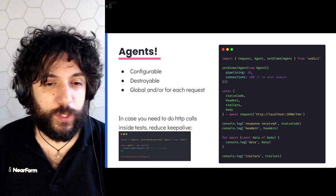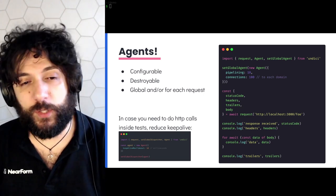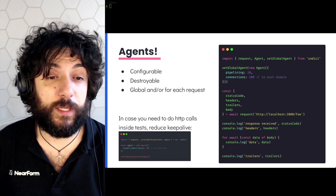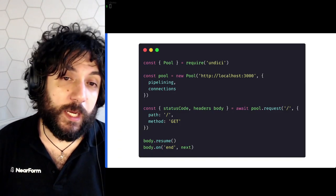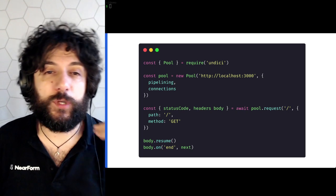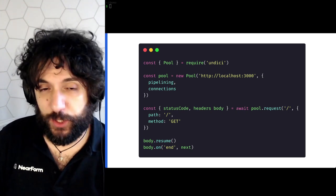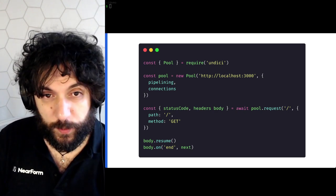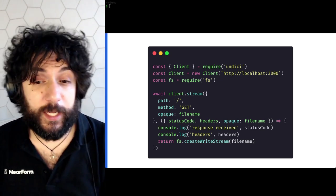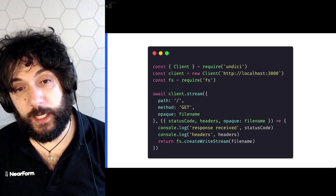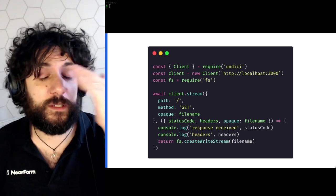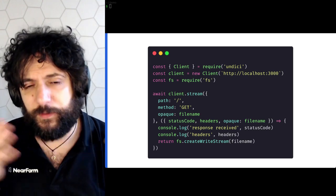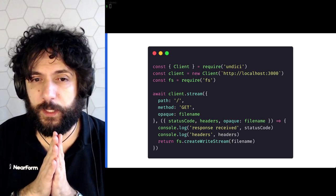Note that if you're using undici for testing, you might want to disable or deeply reduce the keep-alive, so you can configure the global dispatcher for everything. You can also use the lower level API — you can create a pool for a target destination with a target pipelining and connection number, then just call requests as before. You can also create a client that maps to a single socket. We also have interesting methods called stream, request, dispatch, pipeline — a lot of options for integration.